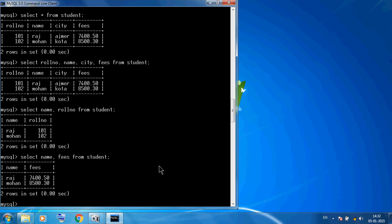So today I discussed how to open MySQL, how to show databases, how to create a database, how to open a database, how to create a table in the database, how to show the structure detail, how to insert records, how to see records one by one and all records, and how to change the order of columns. Thank you so much friends.